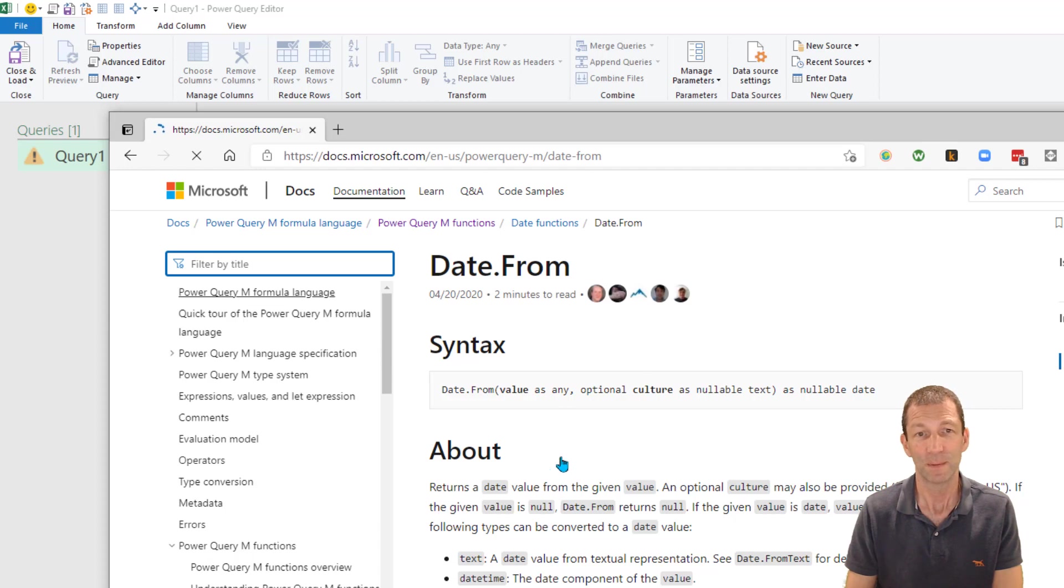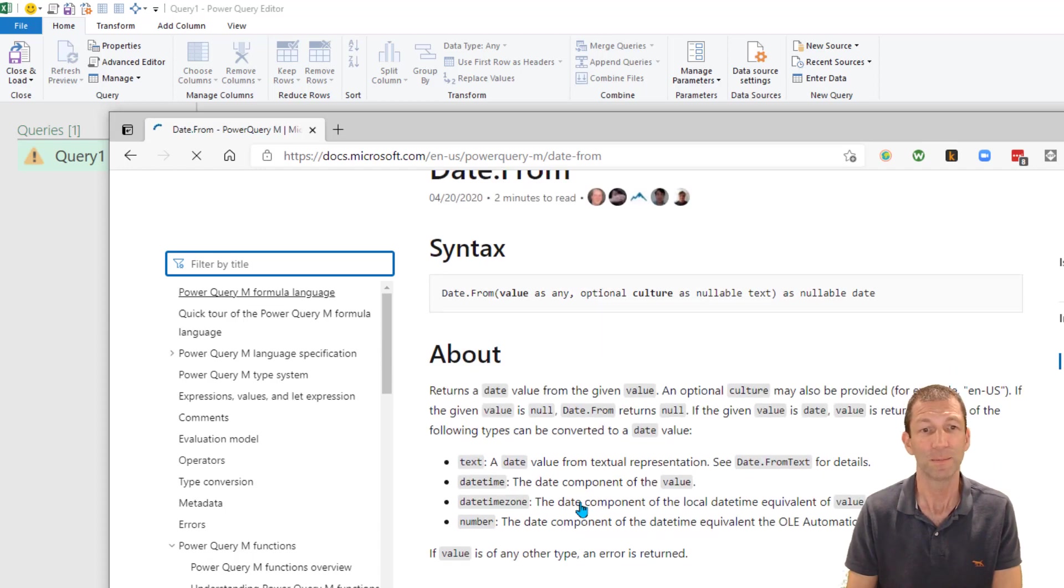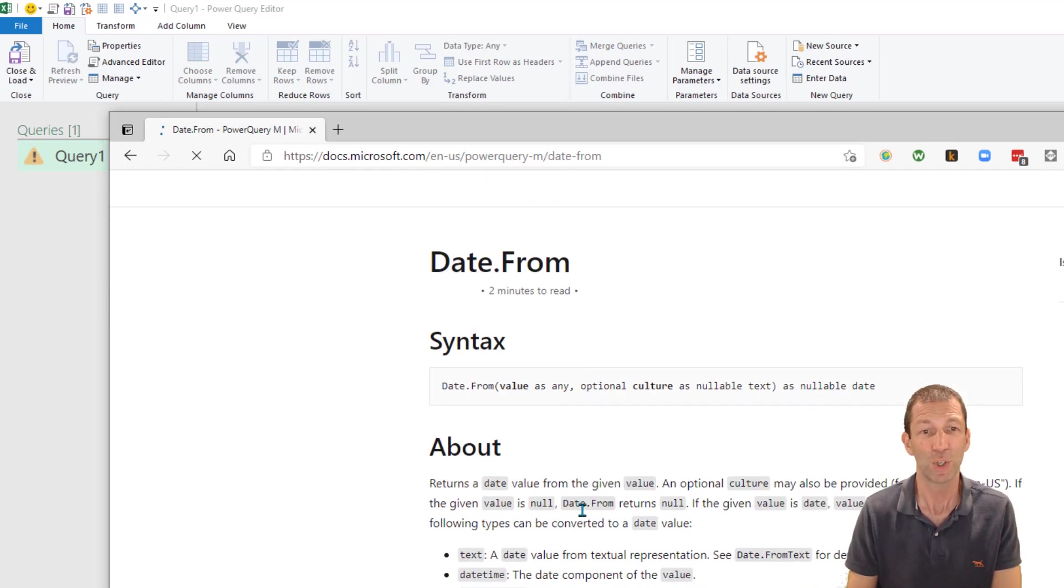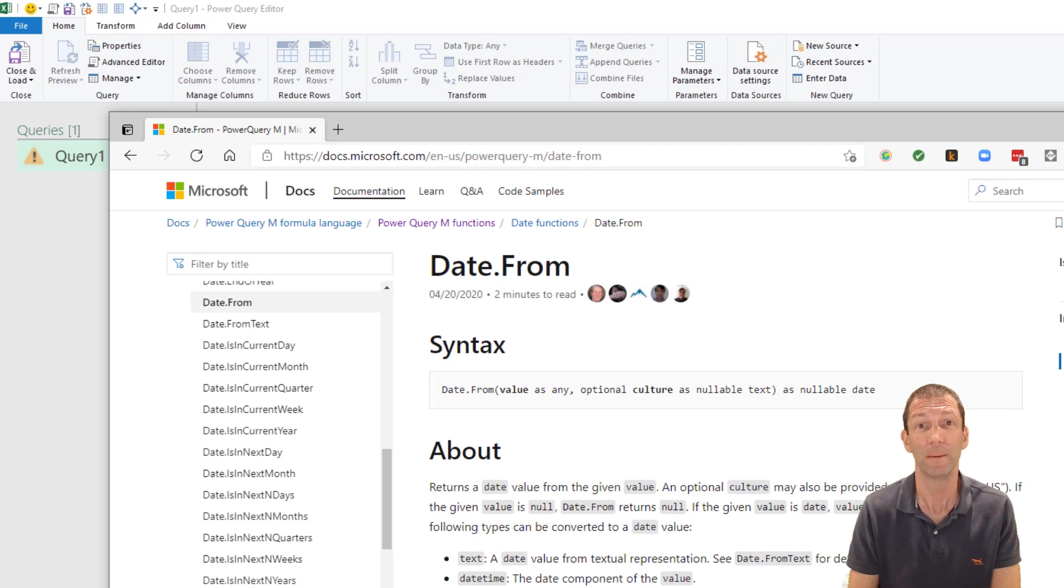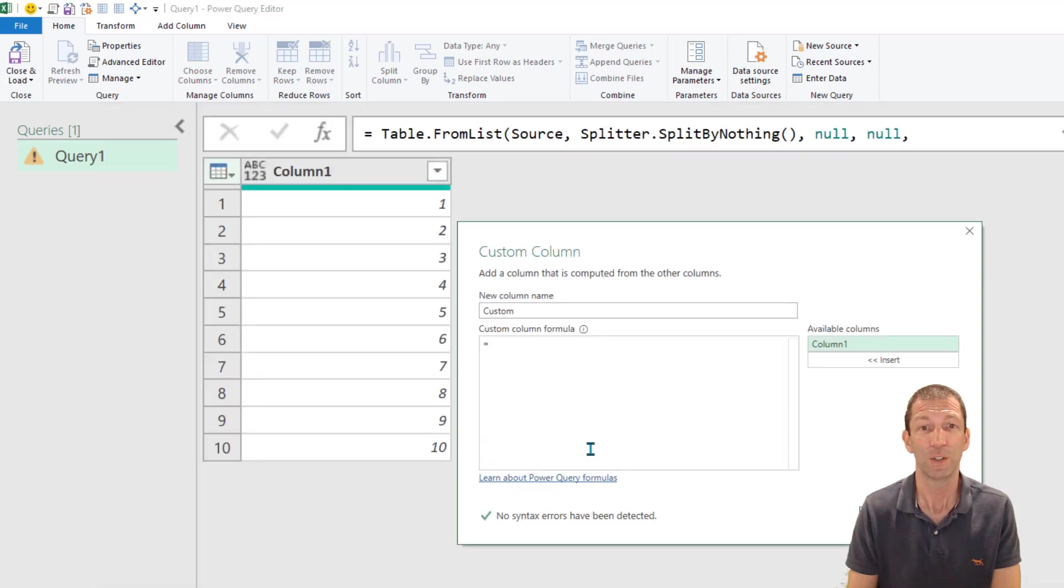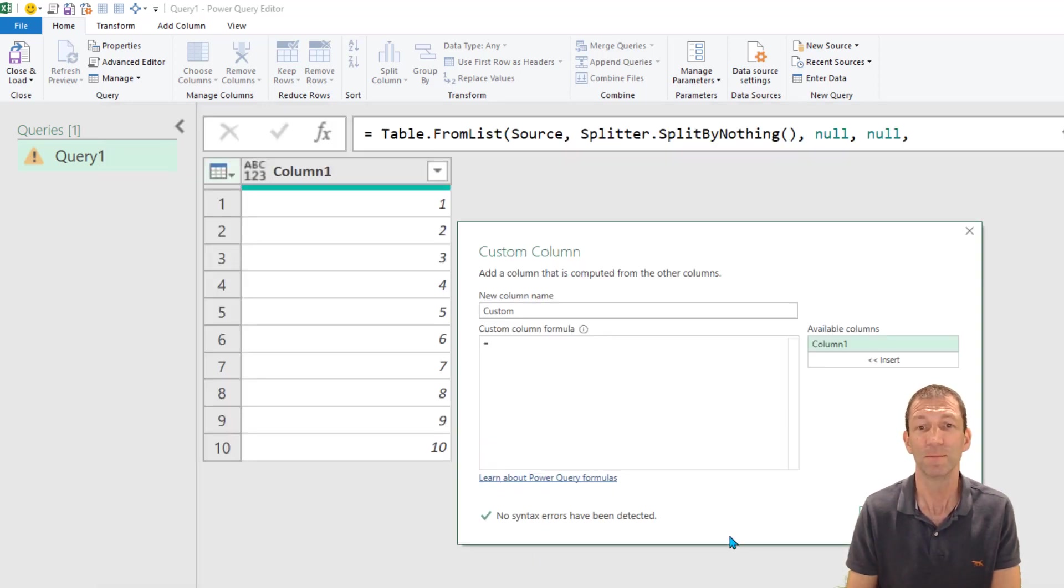It's there and it comes up and there's some good help. Excellent, so that's method one using the custom column hyperlink.